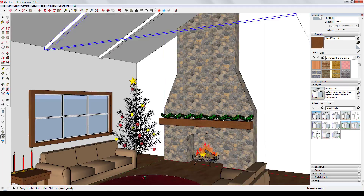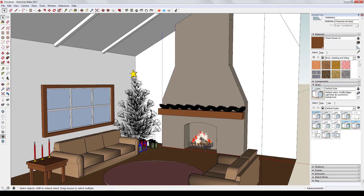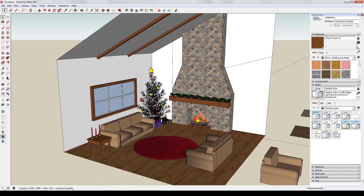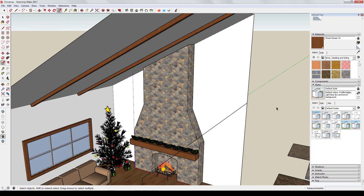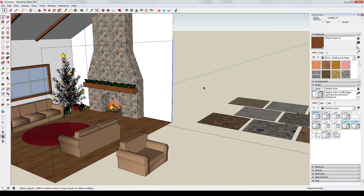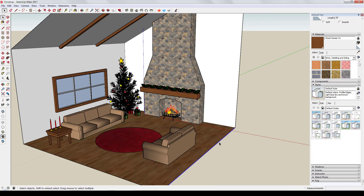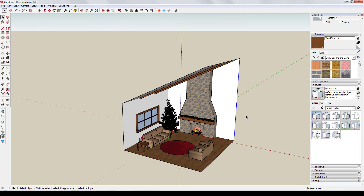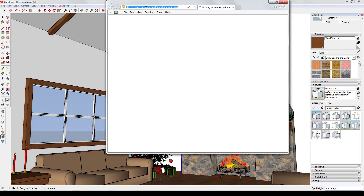A lot of this model was just about finding components in the 3D Warehouse. I didn't want to spend a lot of time modeling presents and stuff like that, so I really tried to get as much as possible out of the 3D Warehouse. I was modeling for just one scene, one image — I just wanted an image showing the fireplace and the tree.